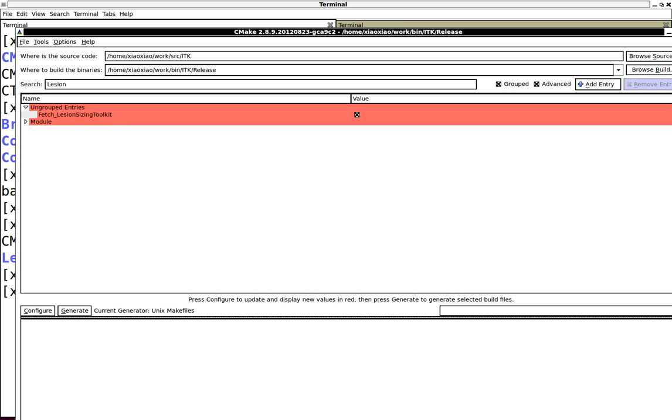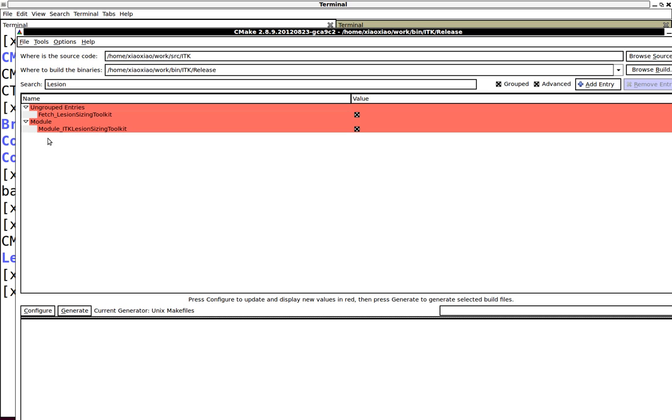After you enable this and get the source code, there is a new CMake variable called Module_ITKLesionSizingToolkit. Make sure you turn on this to include this module into your build system.